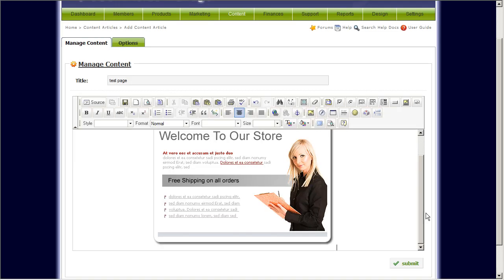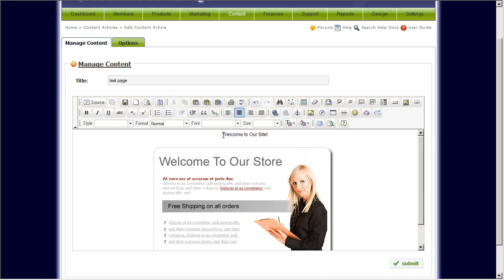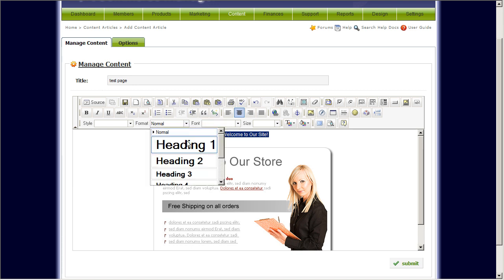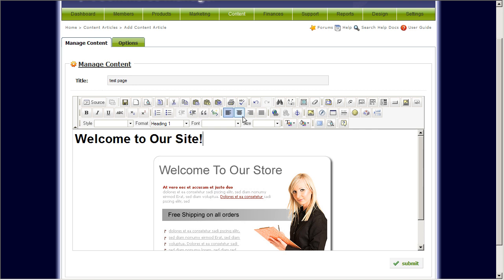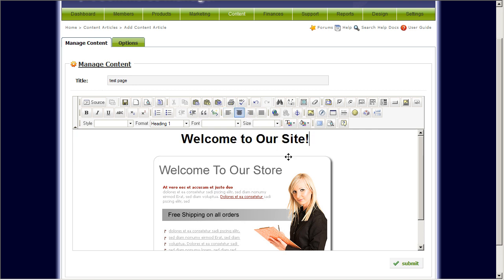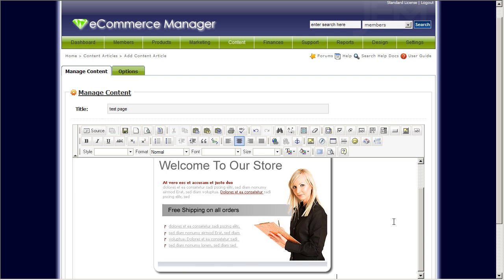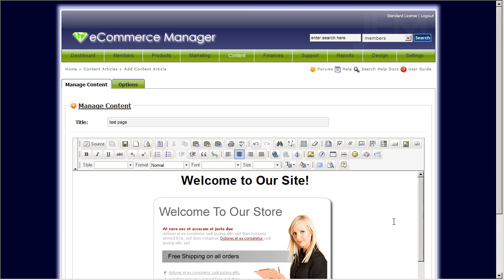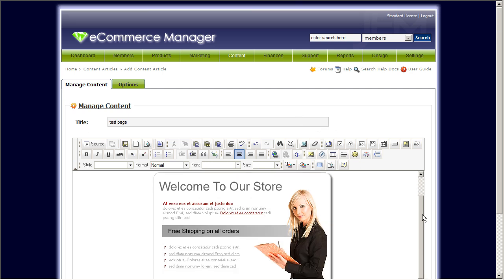Click OK. Notice it's already on the page. We'll also change this to be a heading and center it up. Now this is the content that we're going to use for this test.